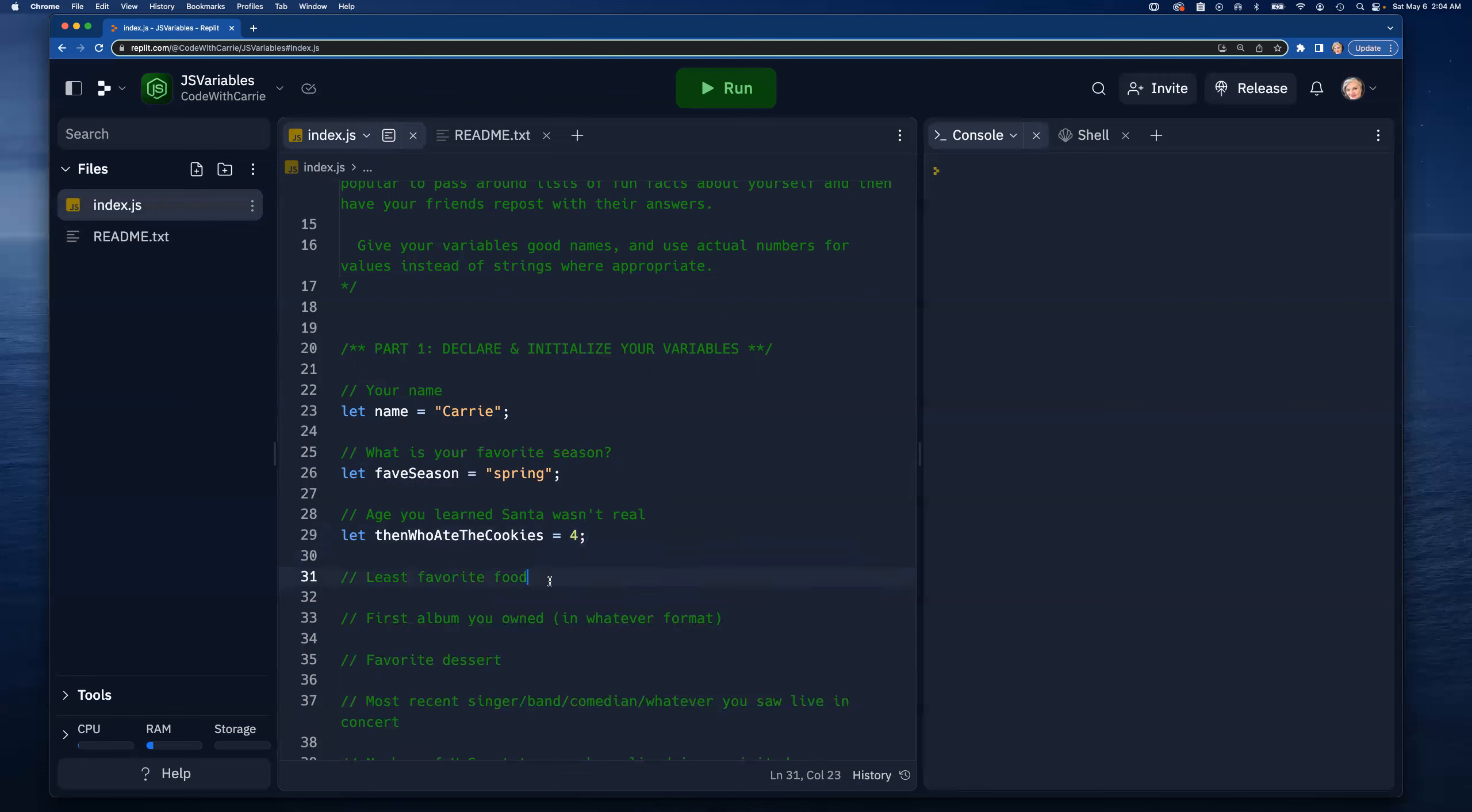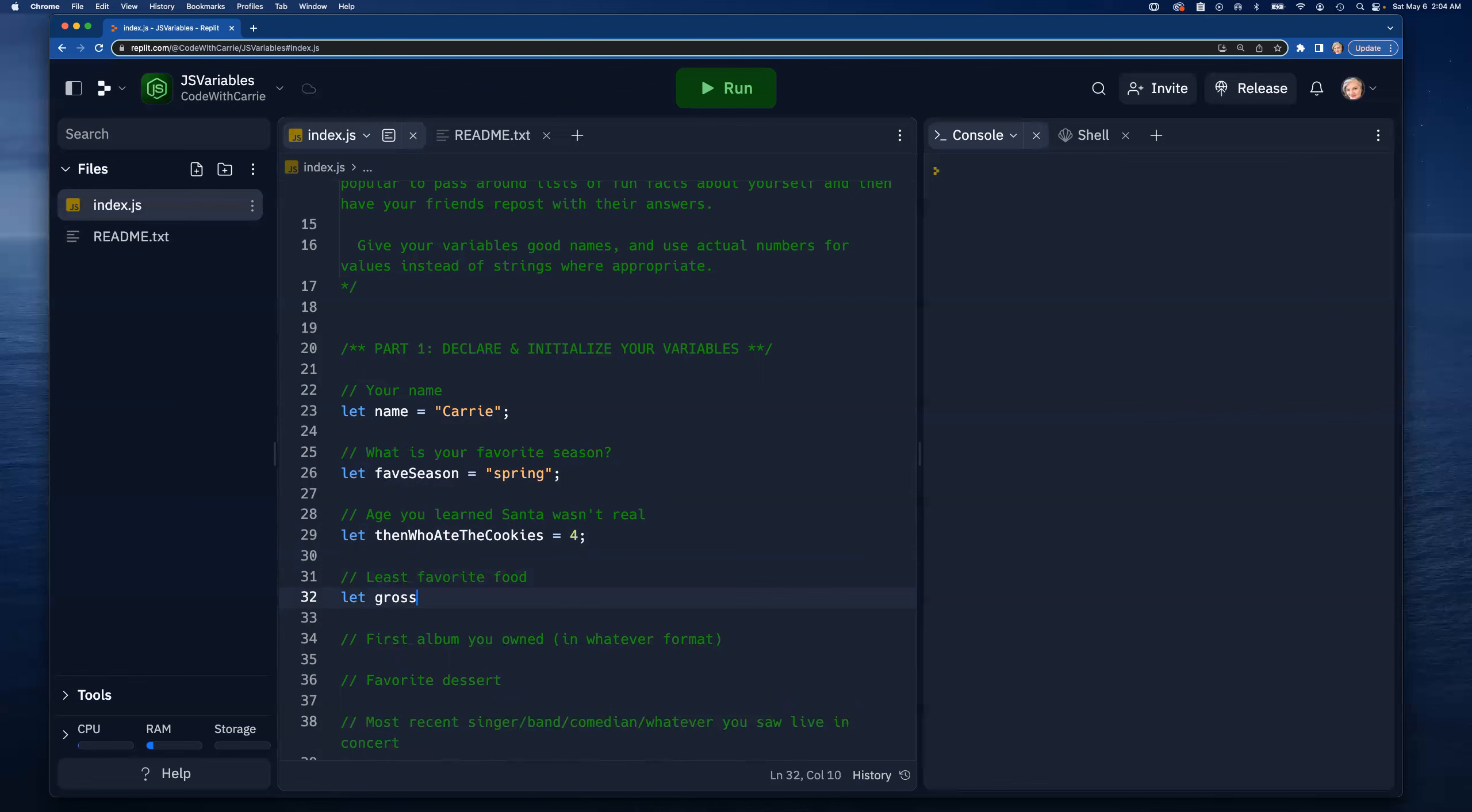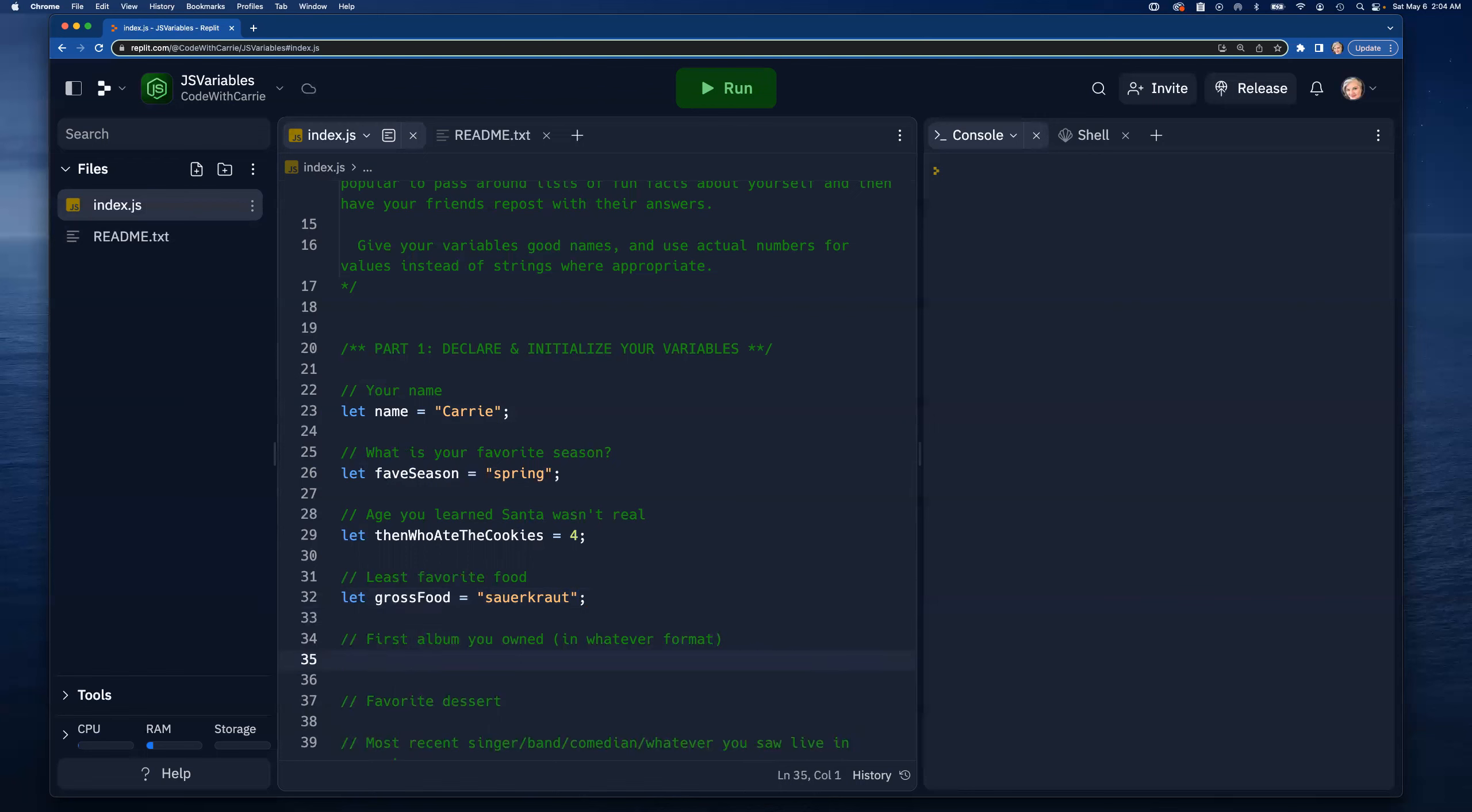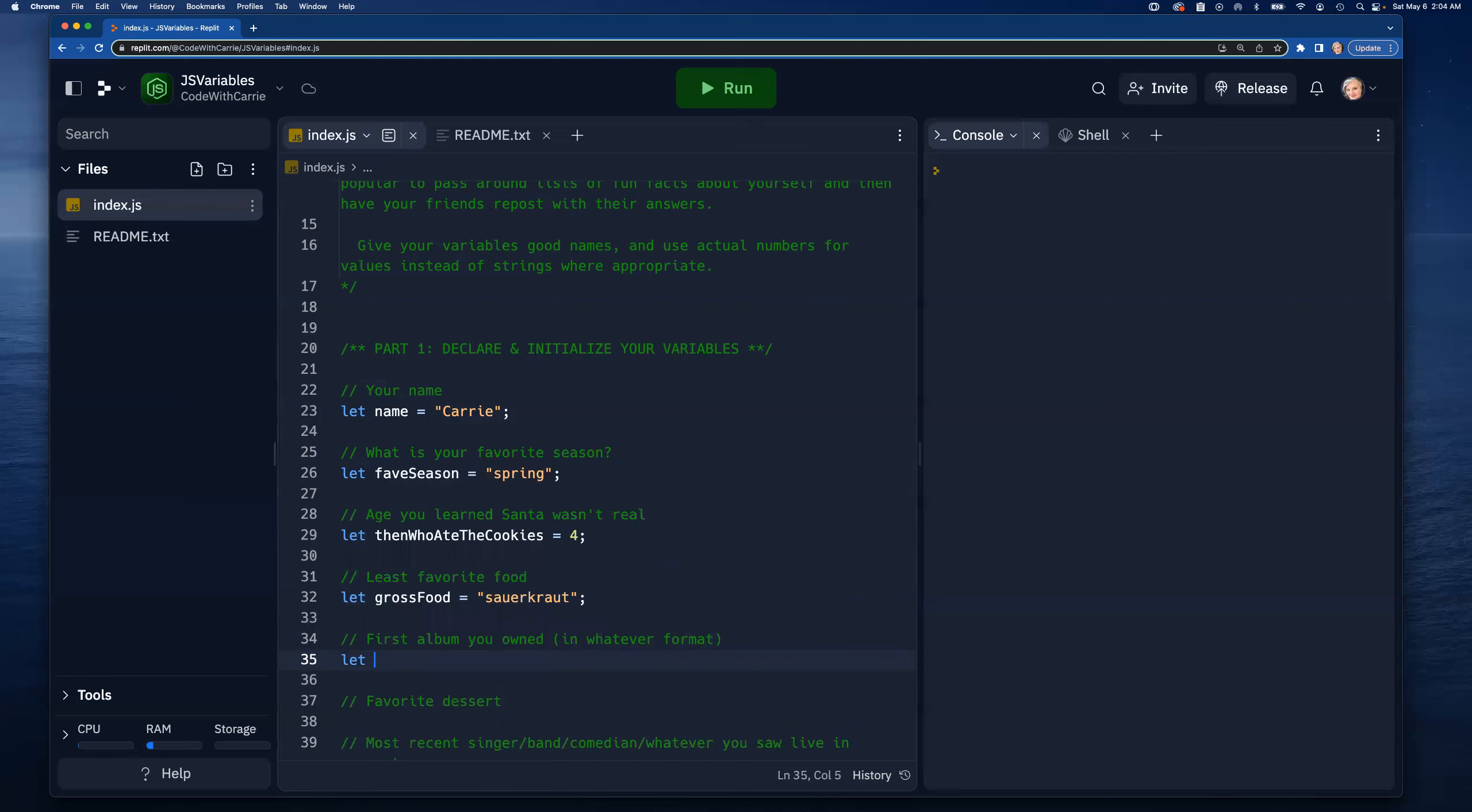Least favorite food - let's do 'grossFood' equal, and I'd have to go with sauerkraut on this one because I like lots of food and that is just not one of them. First album I owned - I mean I have lots of cassette tapes as a kid, but my first CD my friend Ernie bought me in high school and that was Boston. I'm gonna call this 'firstAlbum'. It was the album by Boston named Boston, still awesome, still love it.